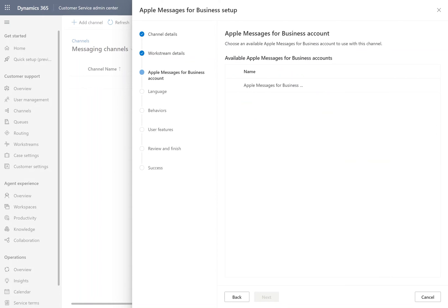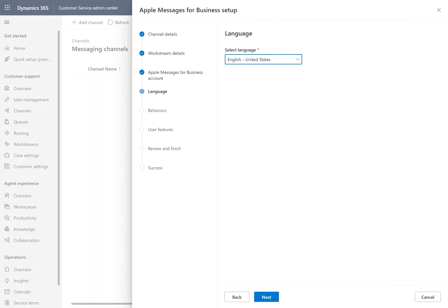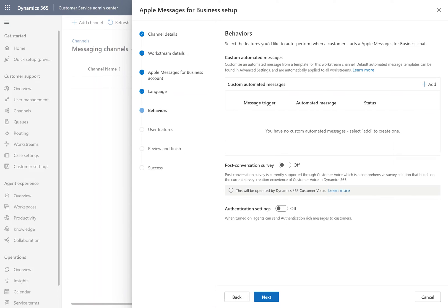With our work stream configured, we will select the Apple Messages for Business account that we just set up. We'll click Next, and you'll see that there are several familiar things, but a couple of new ones.